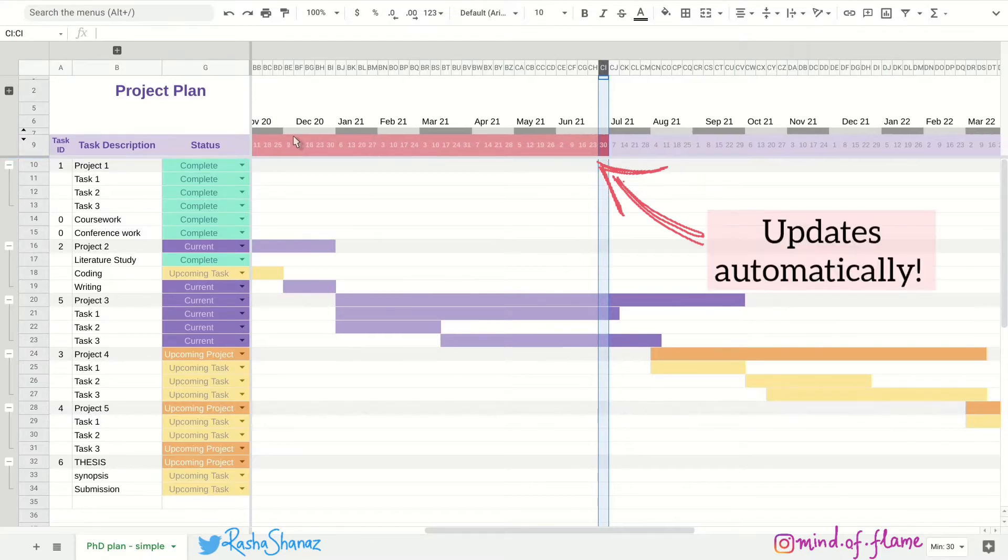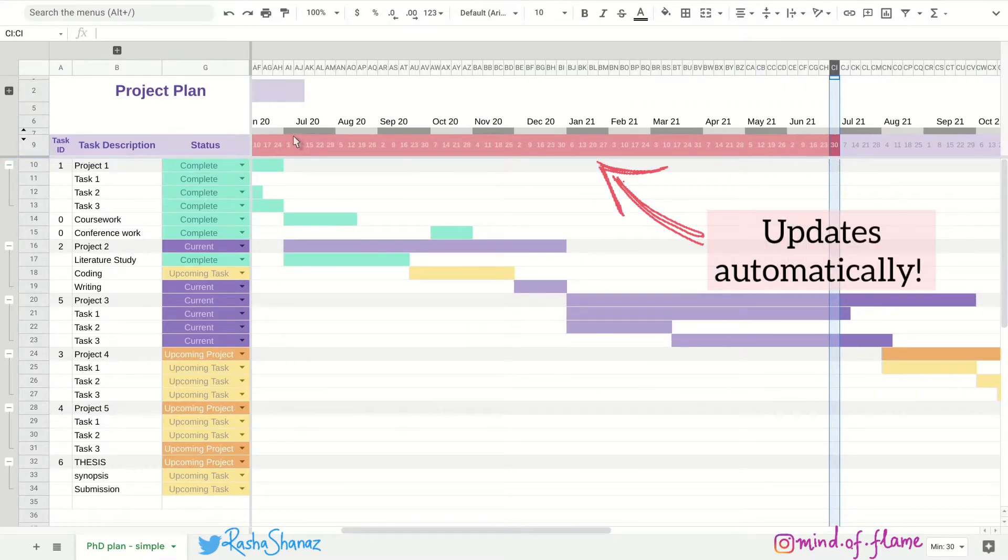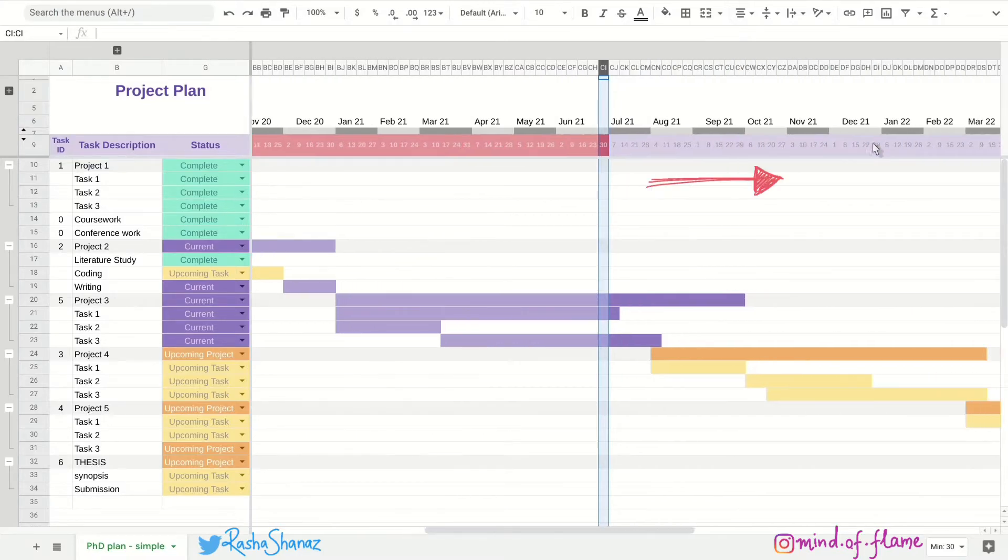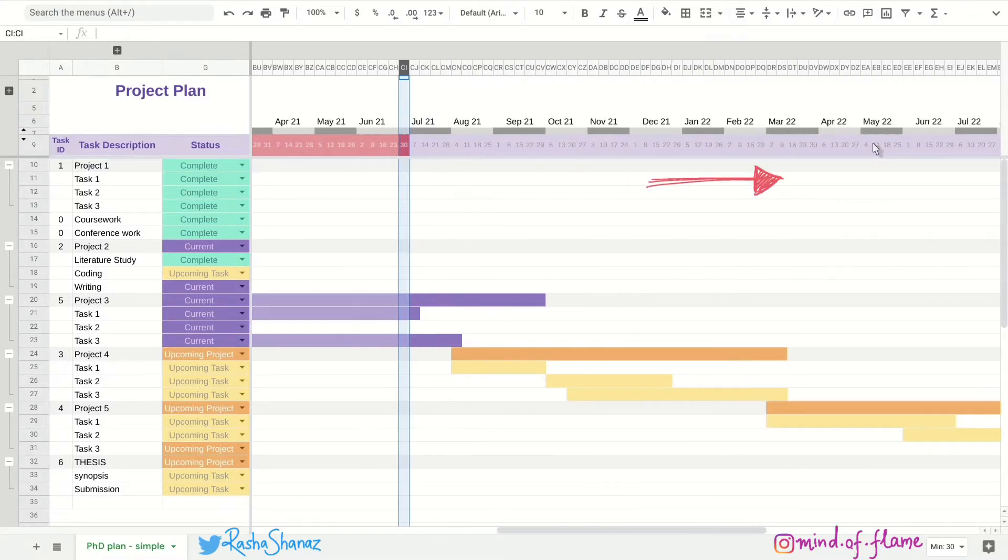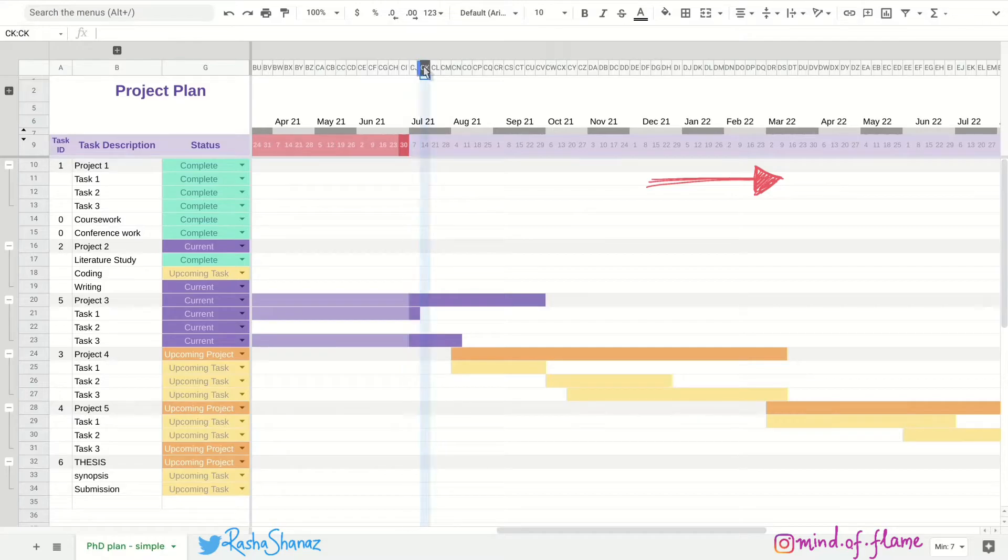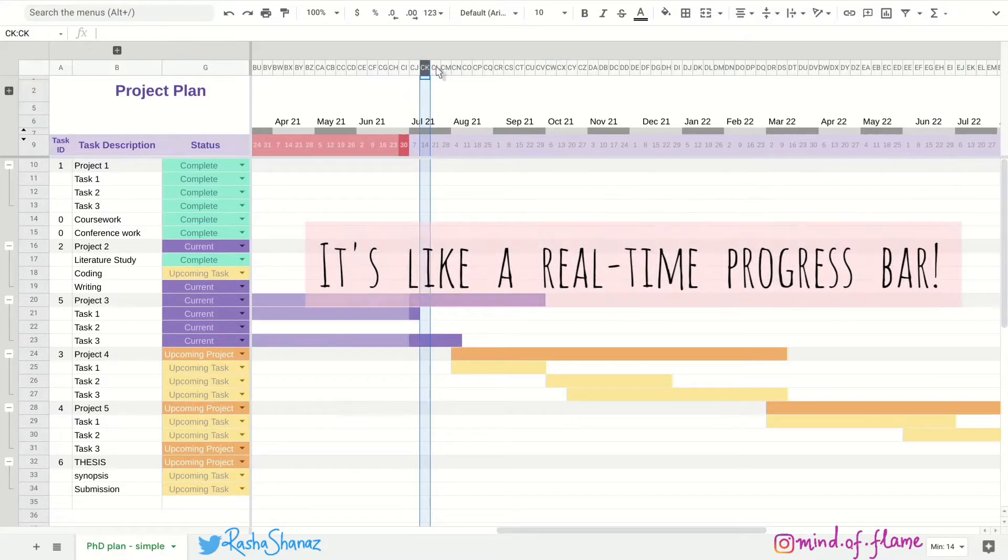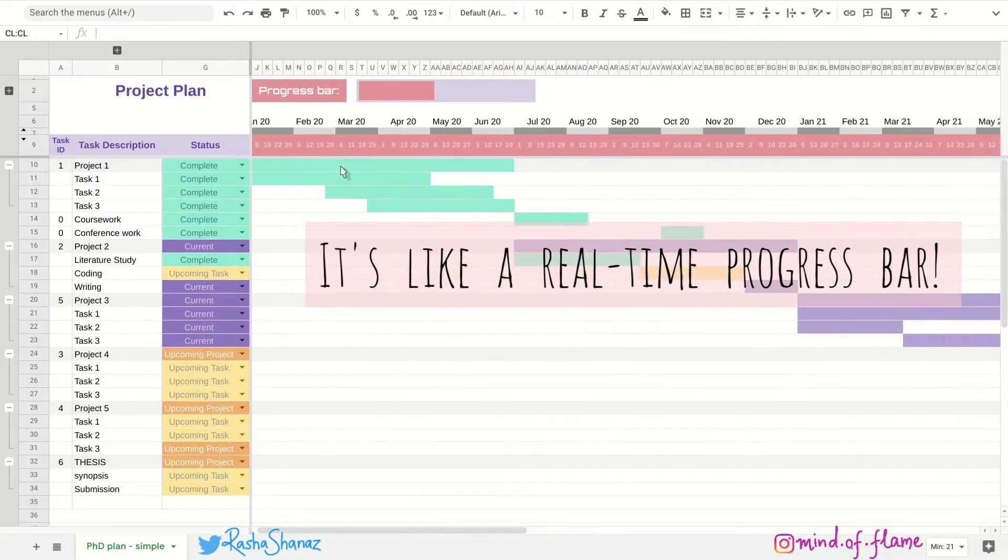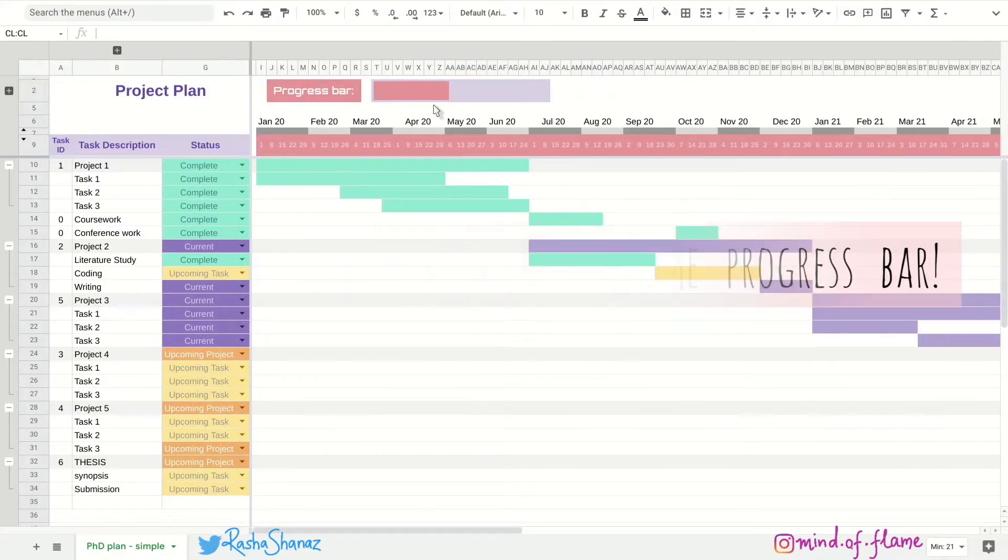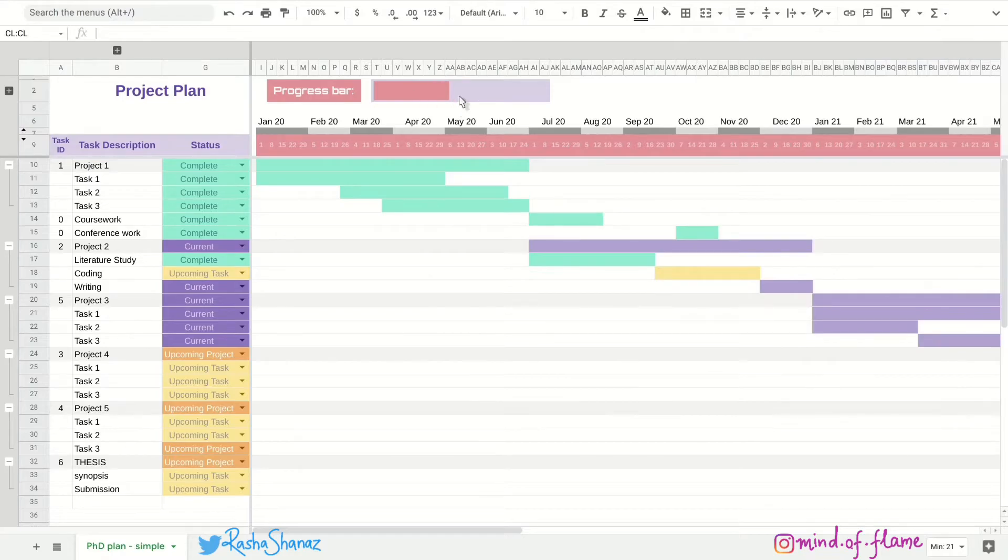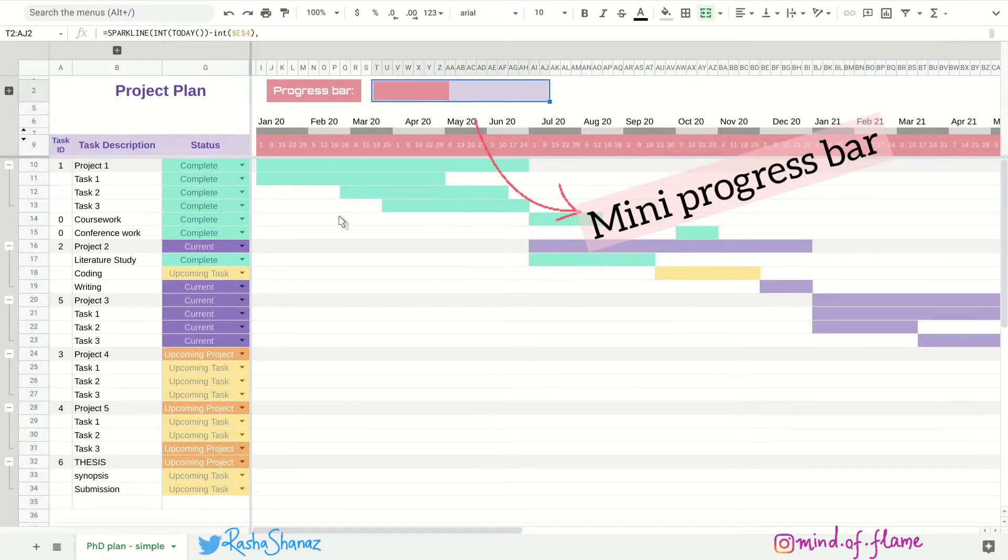This will automatically update depending on today's date. So as the days pass by, this red highlight will keep moving along. It's kind of like a progress bar. And this is also reflected here in this mini progress bar.